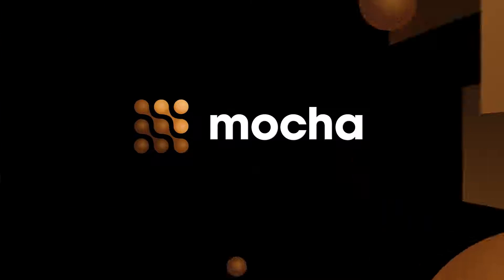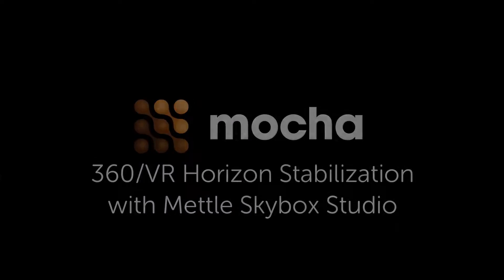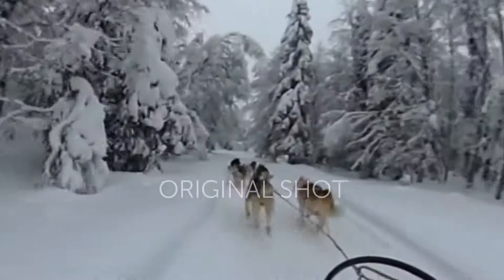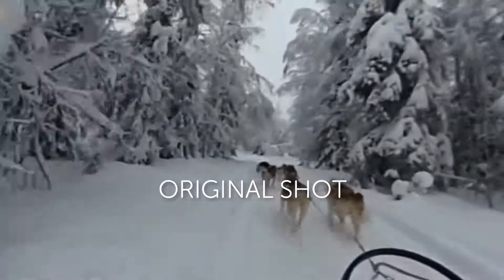Hi there, I'm Mary Poplin with Imagineer Systems and Boris FX, and today I'm going to show you how to stabilize the horizon using the Mocha Pro plugin and the Metal Skybox tools.